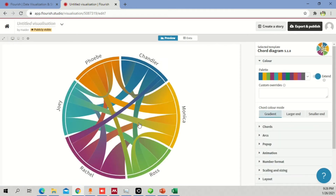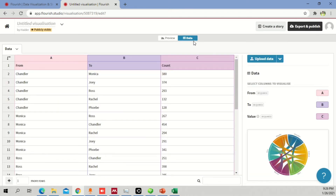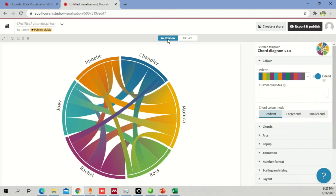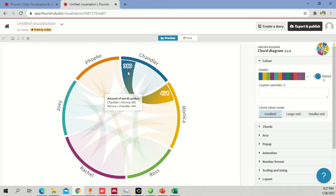Chord diagrams are used to represent a relationship between one thing and another. For example, in this dataset there are three categories. Chandler gave Monica 380, so it's counted as 380 going from Chandler to Monica. Monica gives something to Ross — that's counted as 267, from Monica to Ross. It derives the relationship from one point to another, represented as a number, but shown in a circle rather than a rectangle.